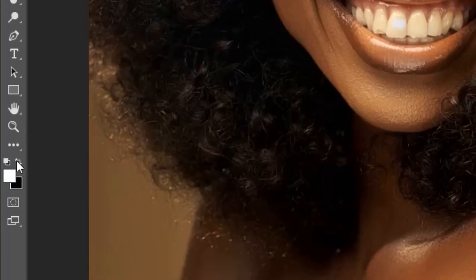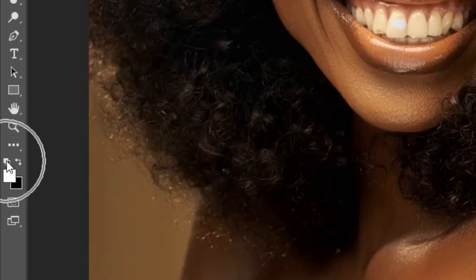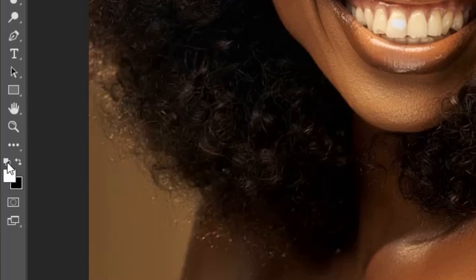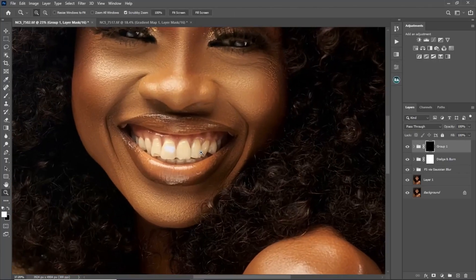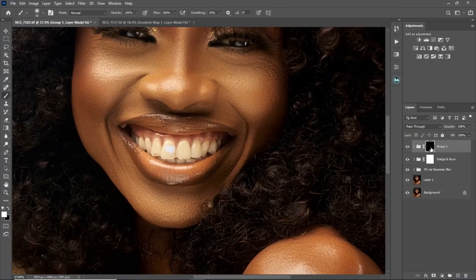To switch your brush between white and black, click the switch icon. If you have another color set, click the black-and-white icon to reset to default. Once you're set to black and white, make sure your layer mask is selected, then brush on the teeth and eyes.